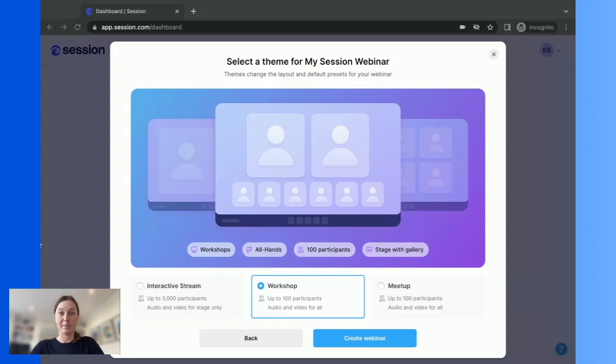Next up, select your theme. Session has three different themes for you to pick from depending on how you want to view and engage your participants.